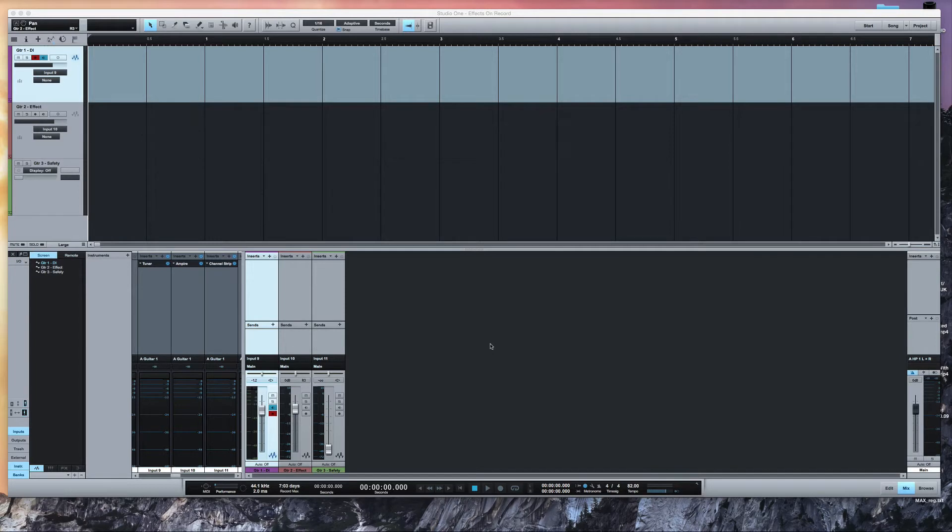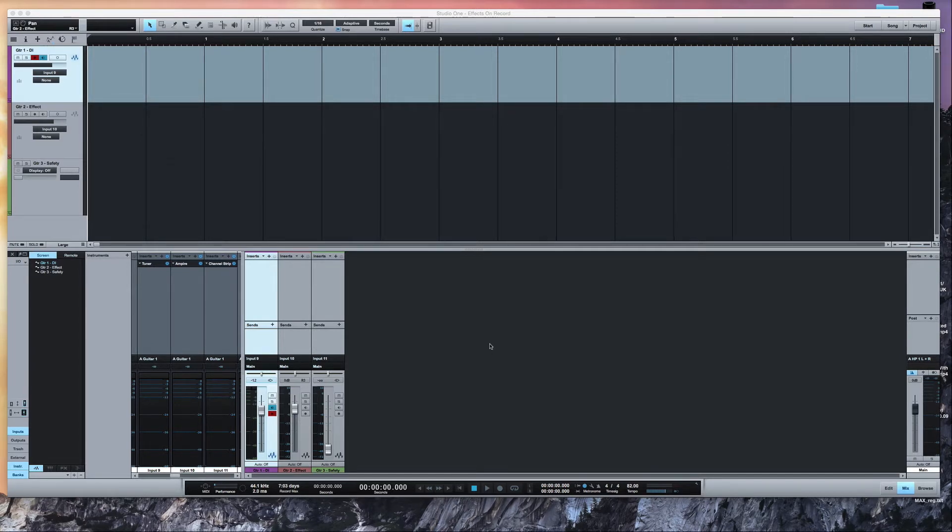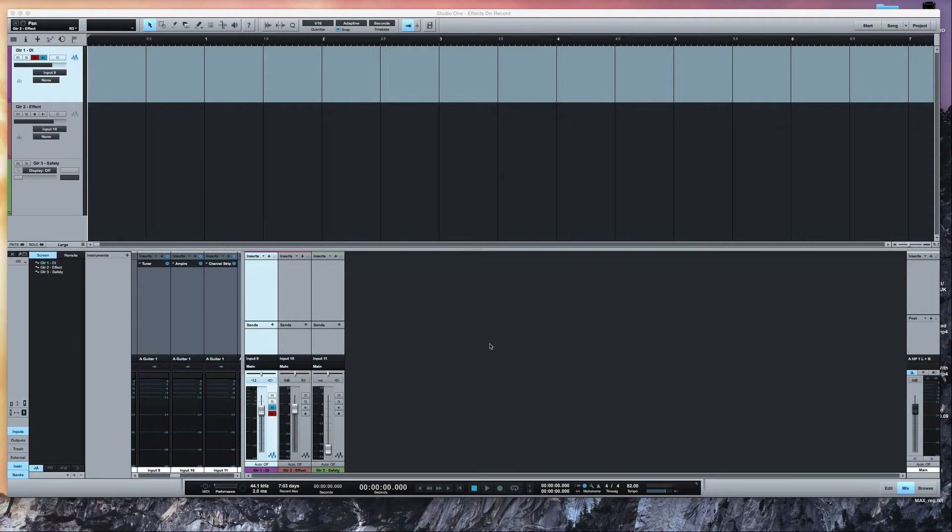Now I use both Pro Tools and Studio One and I want to show you a couple of tricks that are only possible in the native version of Studio One that you couldn't do natively in Pro Tools. You can use plugins on inserts in Pro Tools but the problem is that it doesn't record them. With Studio One you can actually put the plugins on the input channels.